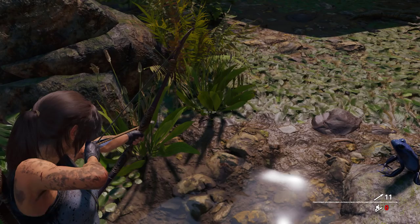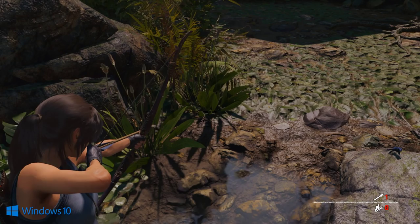Moving beyond ambient occlusion, we are also graced with much finer shadow fidelity on PC and smaller, finer frogs as well.